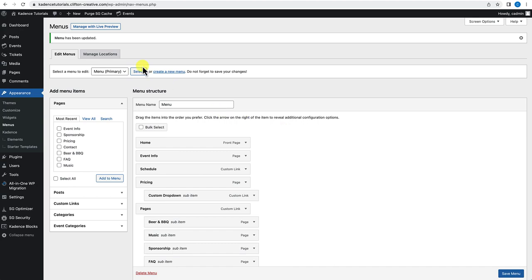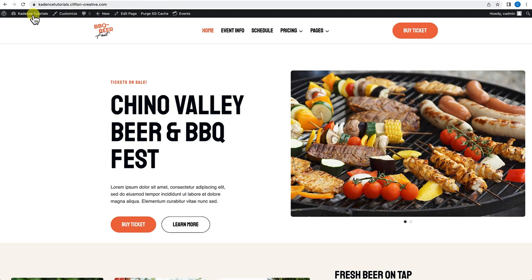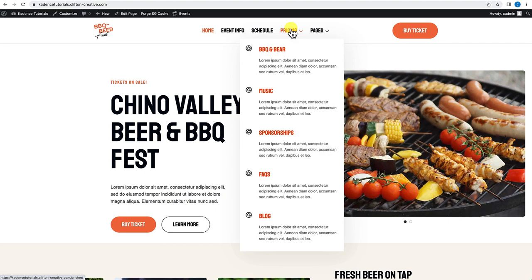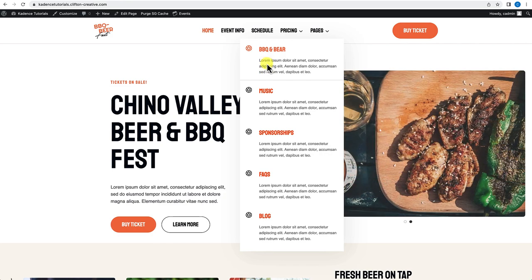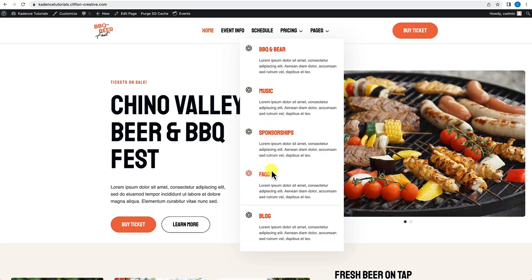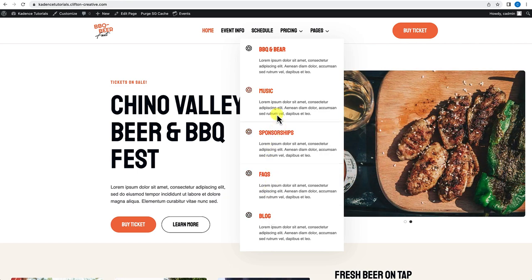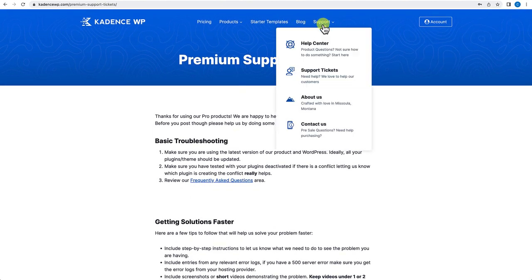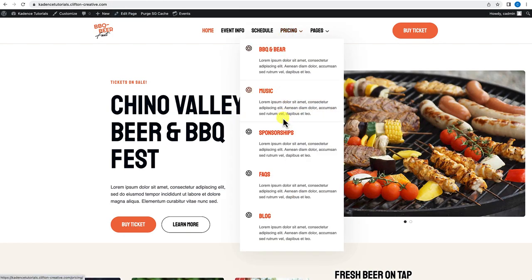Open that new custom dropdown item — initially there are no menu item settings because we need to save first. After saving, open it again and you'll now see menu item settings. Go to mega settings, enable custom content, select 'use a custom element', and choose the custom dropdown menu we created from the dropdown. Click Save and Close, then save your menu. Go to the front end to verify — hovering over Pricing now shows a dropdown indicator, and the custom menu appears with title, icon, and description for each item. The hover effects (icon color change, bottom border) are working correctly.